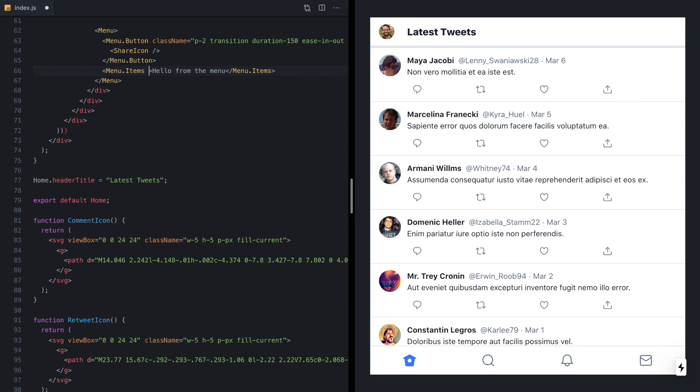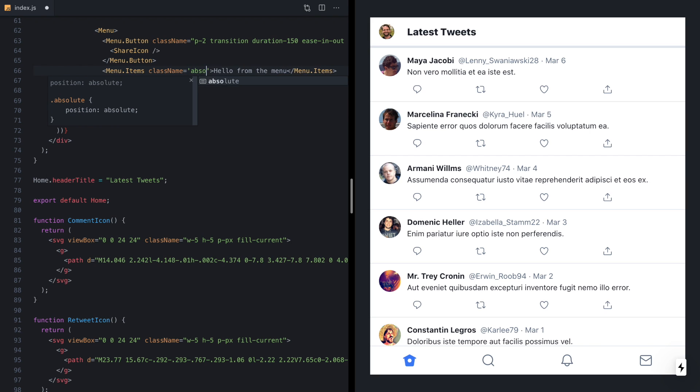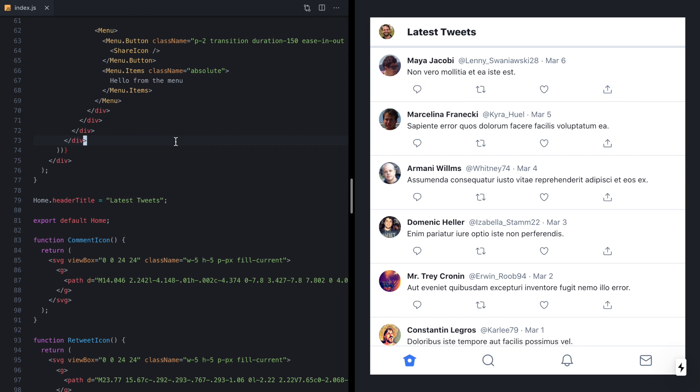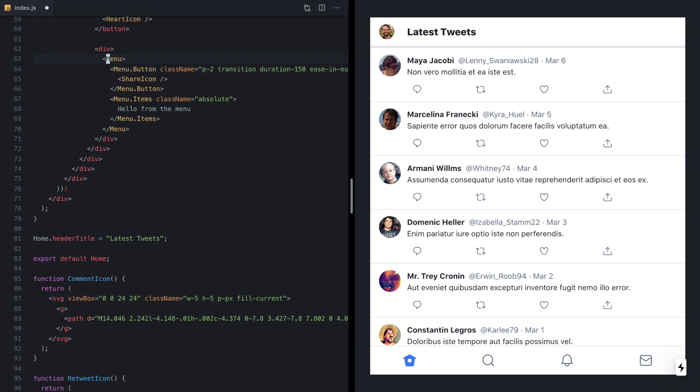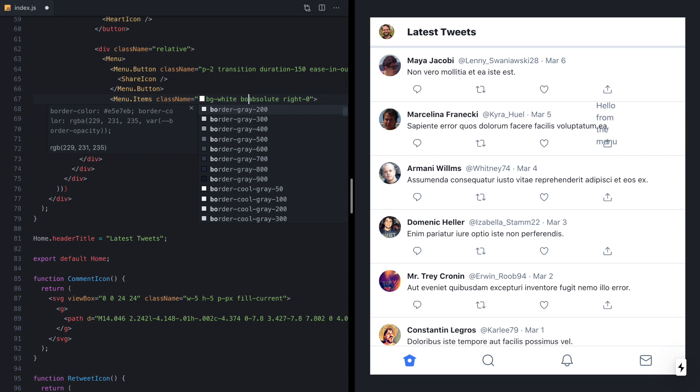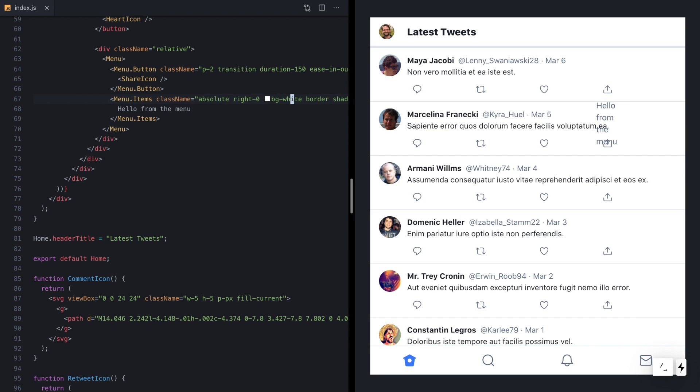And we can put anything in here we want. Hello from the menu. And now over in our UI, if we click this button, we see hello from the menu. Now it's kind of moving these buttons over because it's taking up space in the DOM, but if we come back, we can style this menu items component just using class names, so we can make it absolutely positioned. And now if we try the menu again, we'll see the menu shows up and it doesn't rearrange everything.